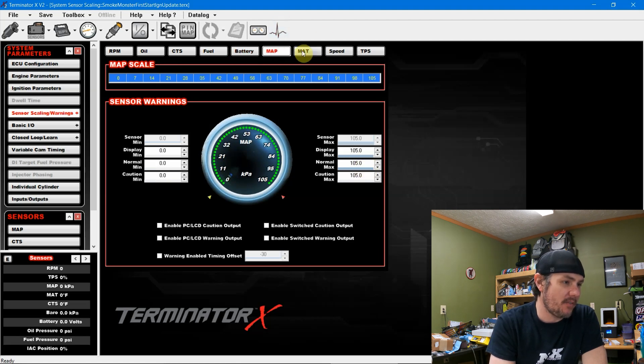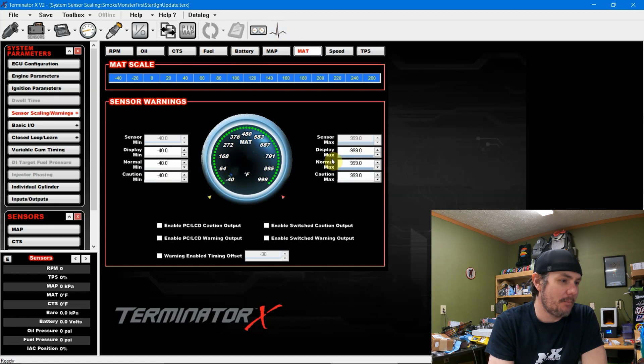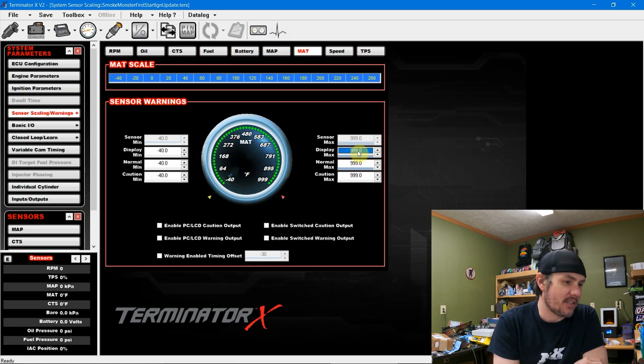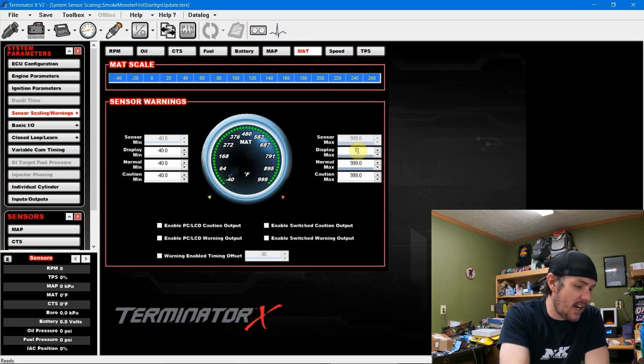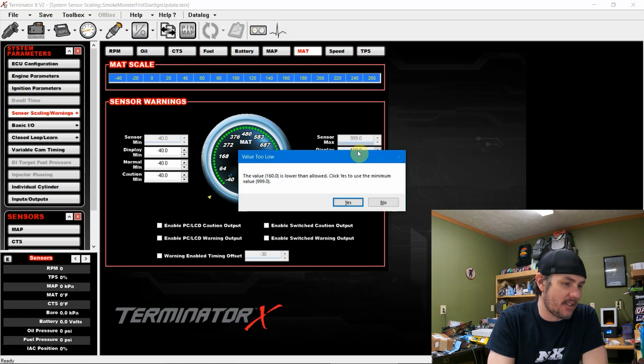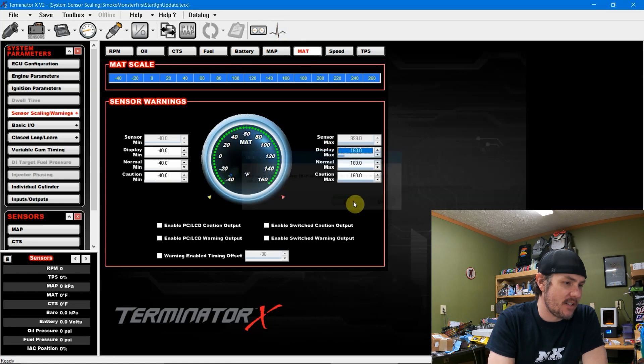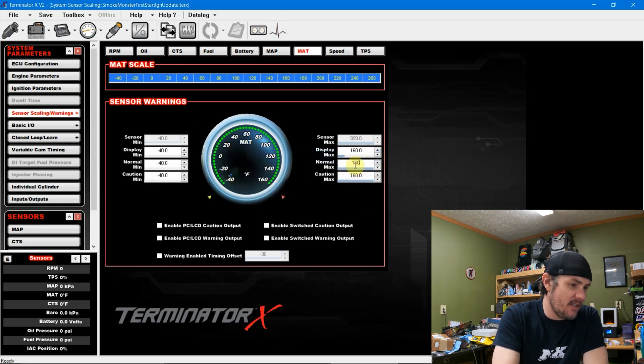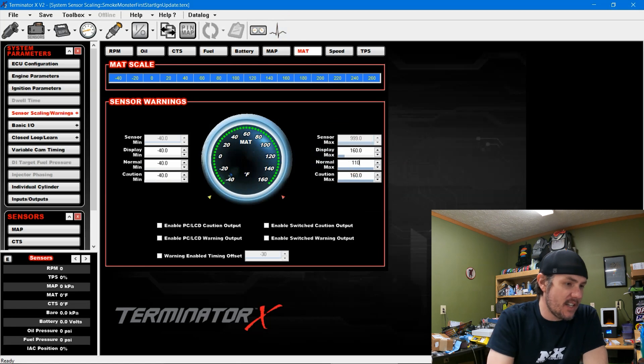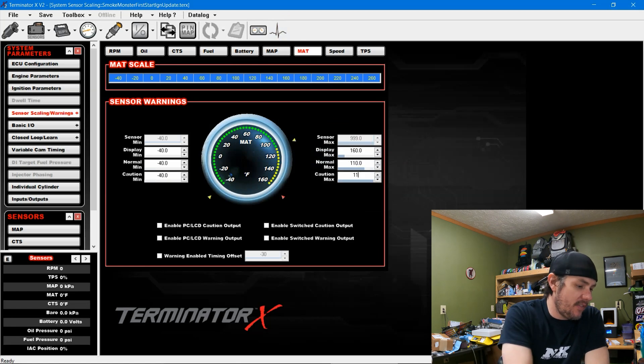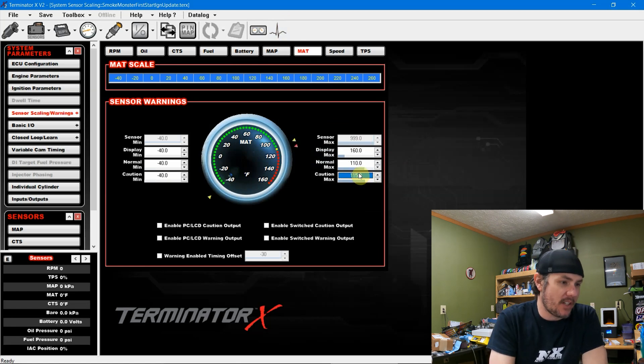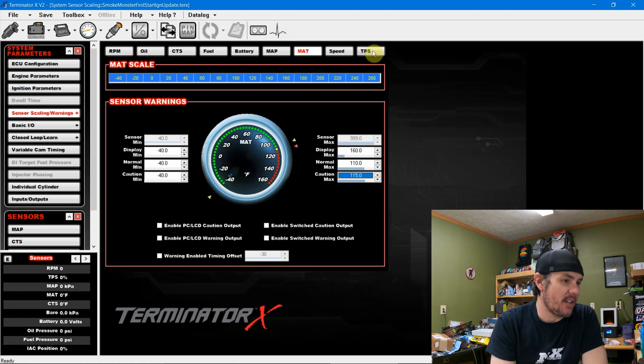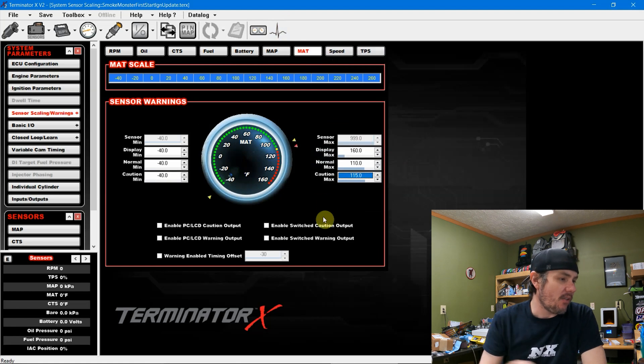Like your battery, 20 volts, that's fine. Manifold air pressure 105, that's fine. But manifold air temp, obviously 999, too high. So let's bring this out to about 160. And then we'll say normal max is 110. And then 115 is where we're cautioned because this is naturally aspirated. So we've got these set up.